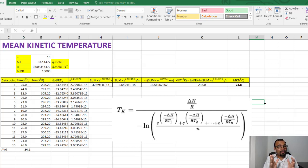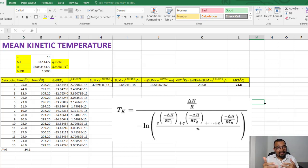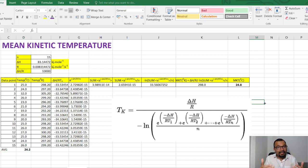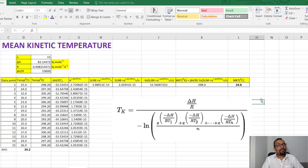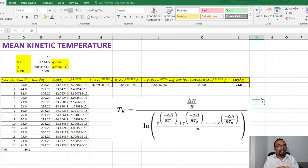I hope you now understand the meaning of mean kinetic temperature, who invented the calculation formula for it, where it can be used, and practically how easy it is to calculate the mean kinetic temperature using a simple Excel sheet calculation. Thank you very much for watching this video and I will meet you soon with another useful and informative video.